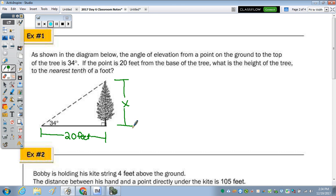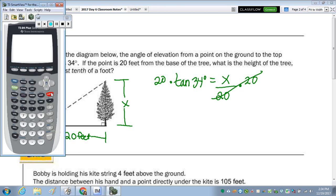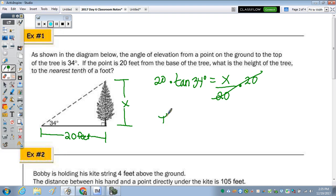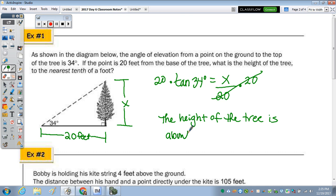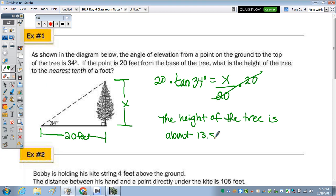Which trig ratio are we going to use when we have the two legs of the triangle? Tangent. So the tangent of 34 degrees equals opposite over adjacent. The opposite of dividing by 20 is multiplying by 20. Go to the calculator and do 20 times tan of 34. We are rounding to the nearest tenth of a foot. Check to make sure your calculator is in degree mode — we get 13.49, so the height of the tree is about 13.5 feet.